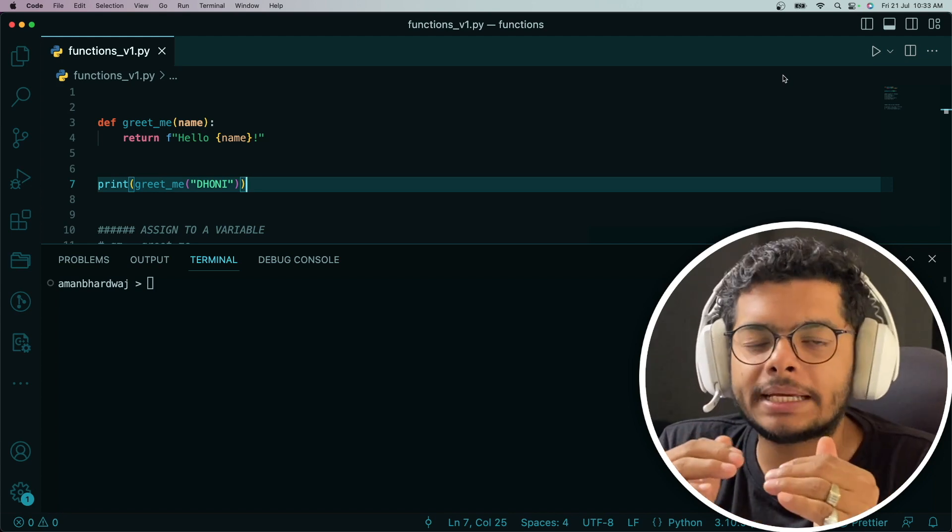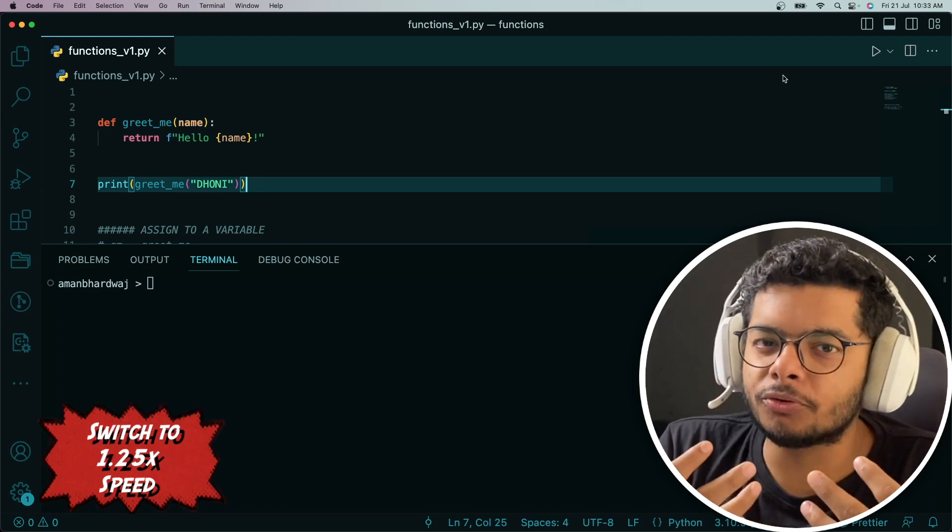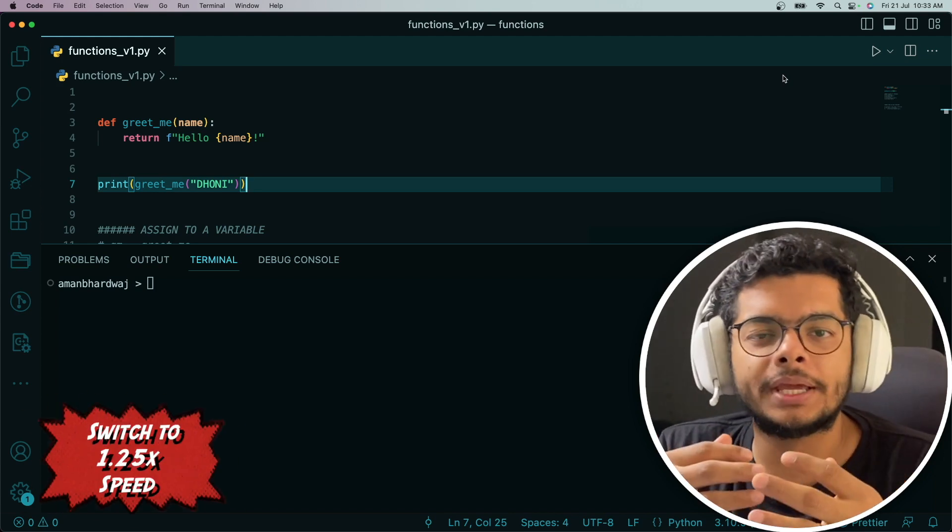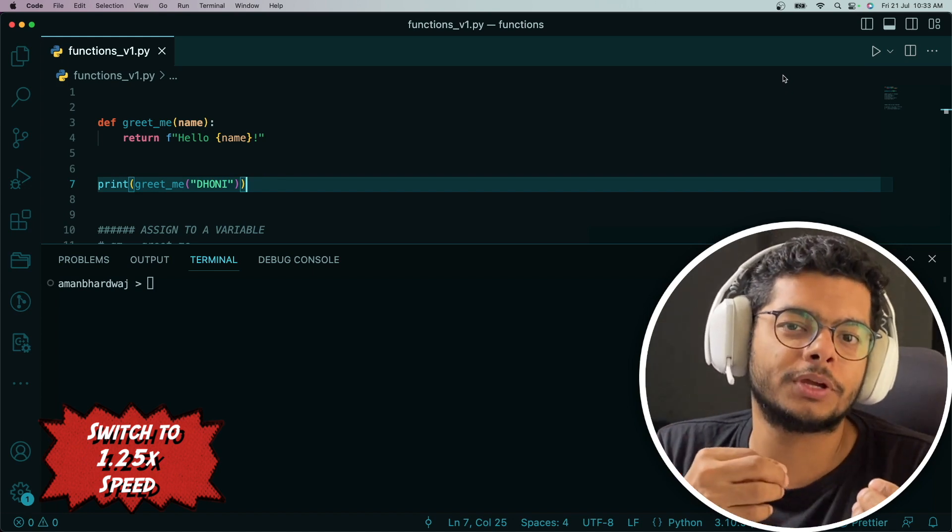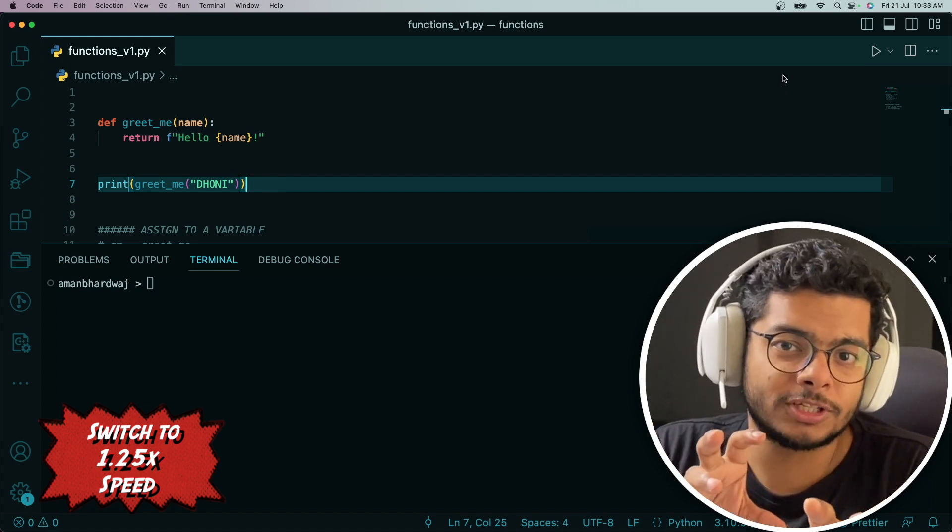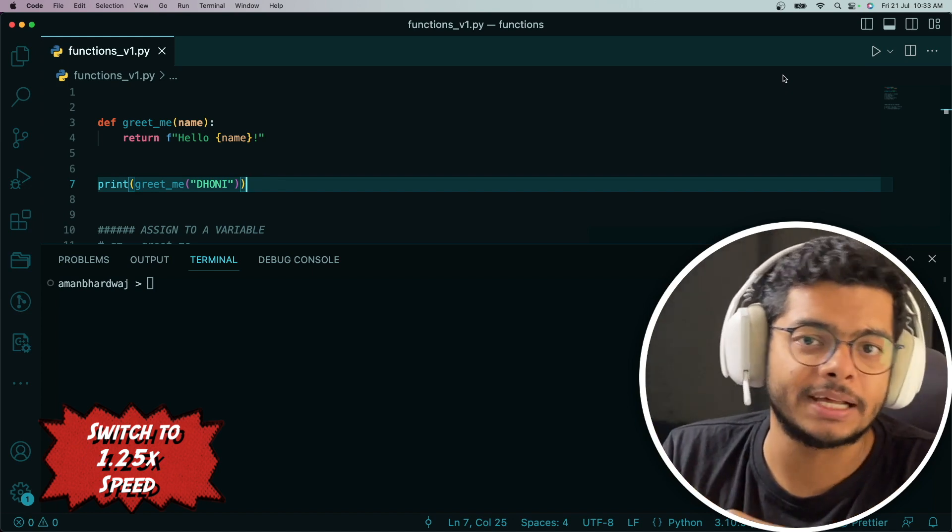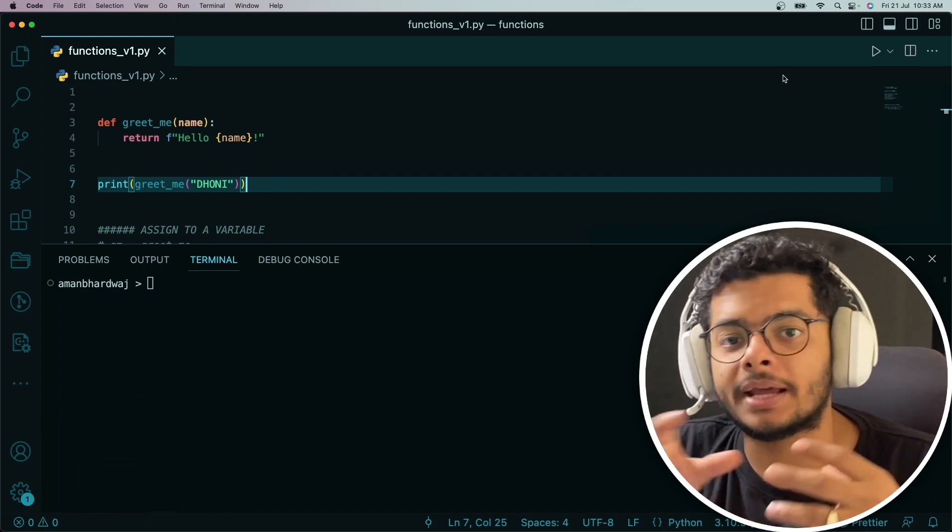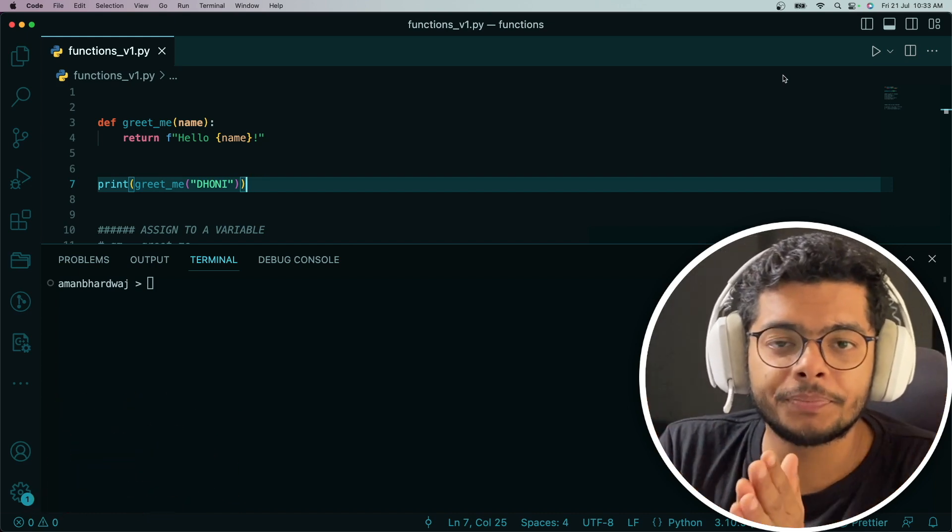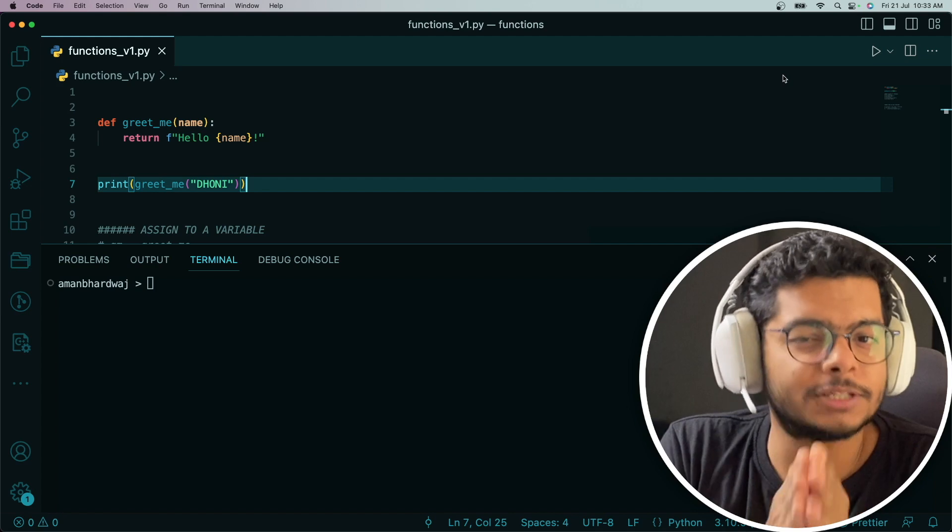Before we actually begin, I expect you to know the basics in Python. You should know how to write functions, basic programming constructs like if and else conditions, and writing while loops. If you already know it, then let's begin.